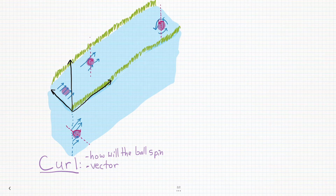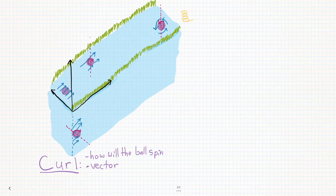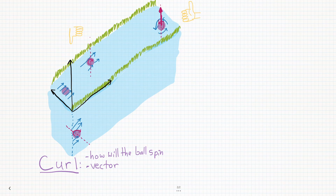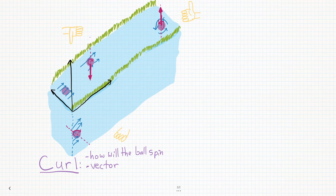So curl has to be a vector. The curl vector points along the axis of the ball's spin, but it could point up or down. So we use the right-hand rule to decide which direction the curl vector should point. Take a look at the top ball. Take your right hand and curl your fingers around the spin axis of the ball in the direction that the ball is spinning, then give a thumbs up — that's the direction that the curl should point. Try doing the same thing with the middle ball. If you try to curl your fingers around the spin axis in the direction of the spin, you'll see that the only way to do it is by holding your hand upside down, so your thumb, when it extends, will point downward. Try the right-hand rule on the ball at the bottom of the river, and you'll see that your thumb has to point horizontally inward towards the center of the river.